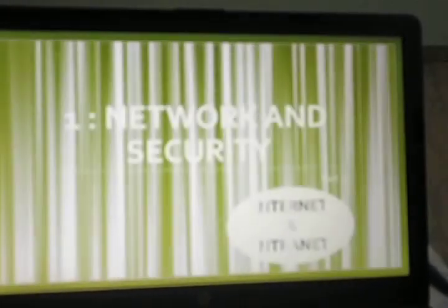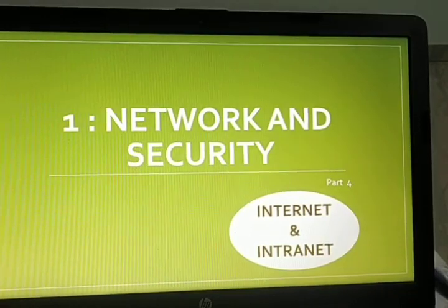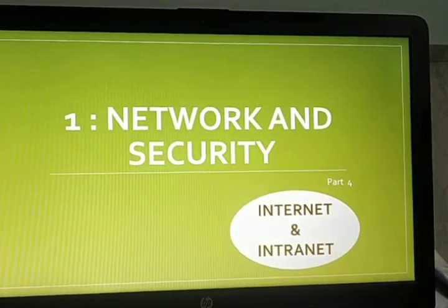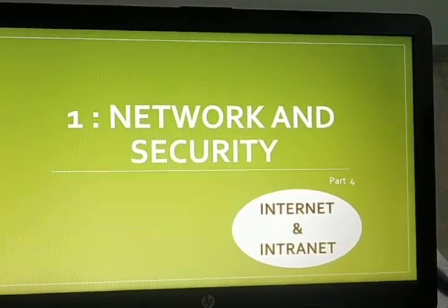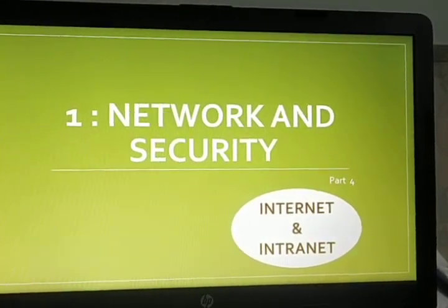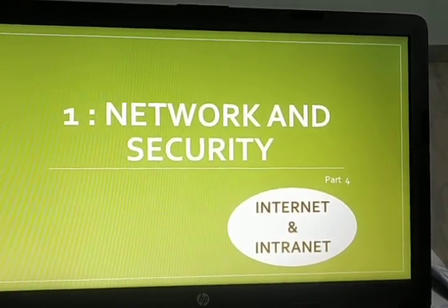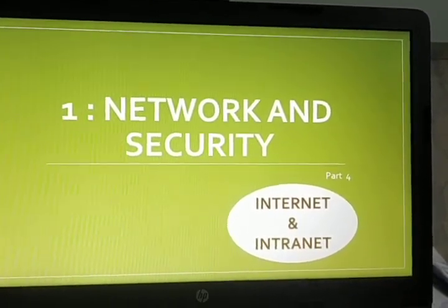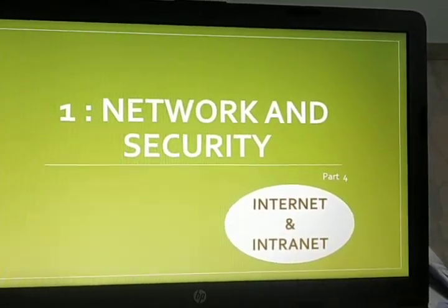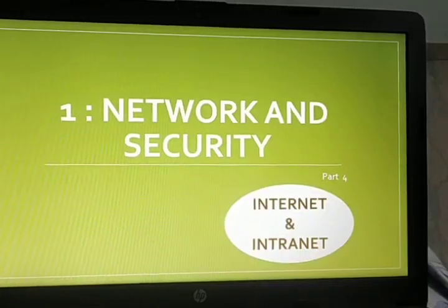Hello everyone, today we are going to study the fourth section of your first chapter, Network and Security. In this session, we are going to discuss about what is the difference between Internet and Intranet.